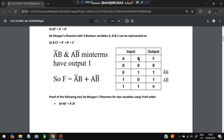For the truth table, the inputs A and B take values 00, 01, 10, 11. If A and B are both 0, output is 0. If one is 0 and the other 1, output is 1. If both are 1, output is 0. So the minterms where A-bar·B and A·B-bar give output 1. Taking the OR of both those terms gives us the XOR expression.